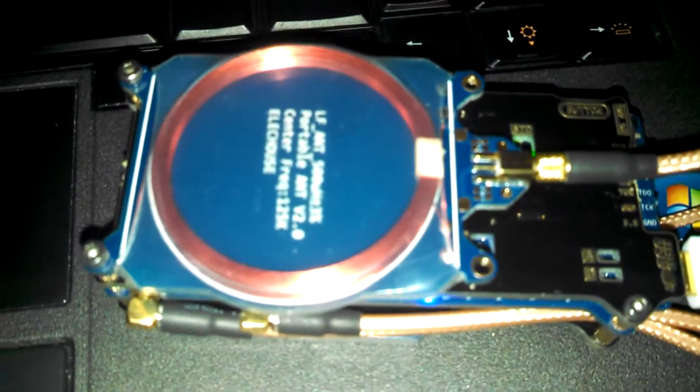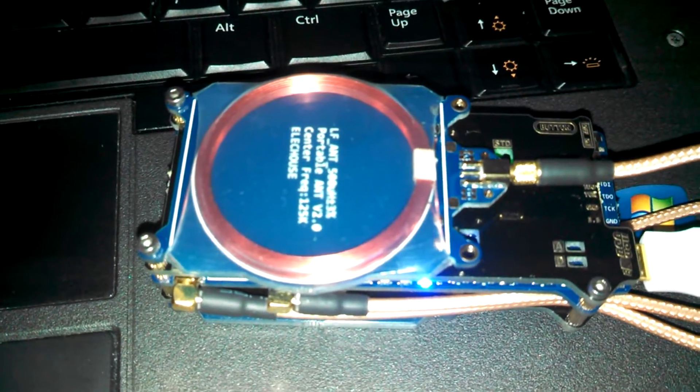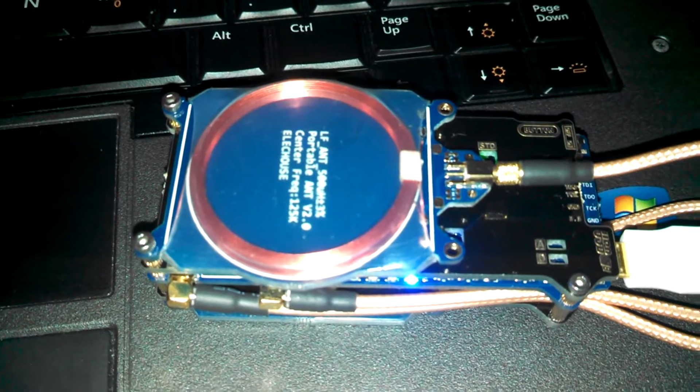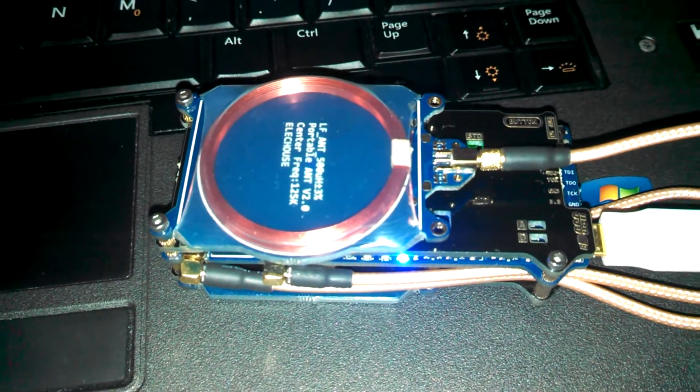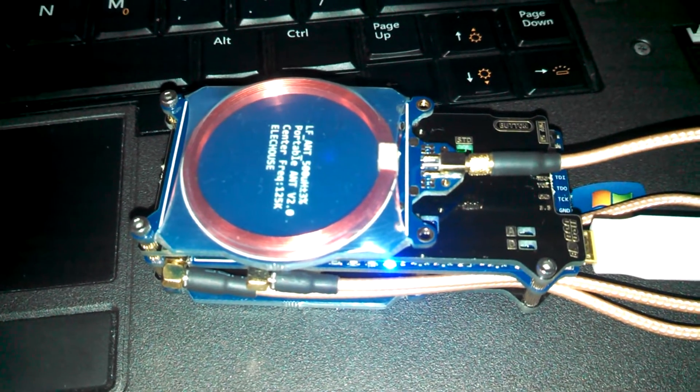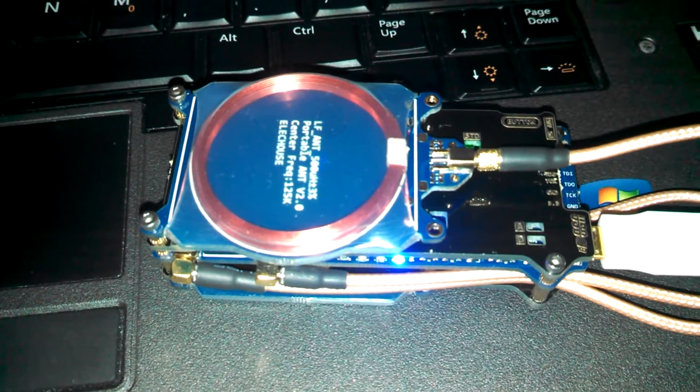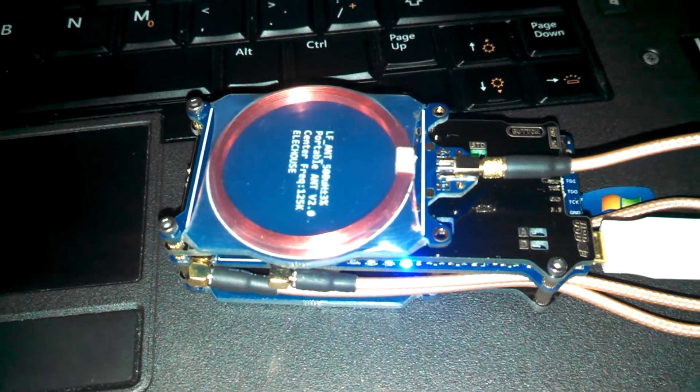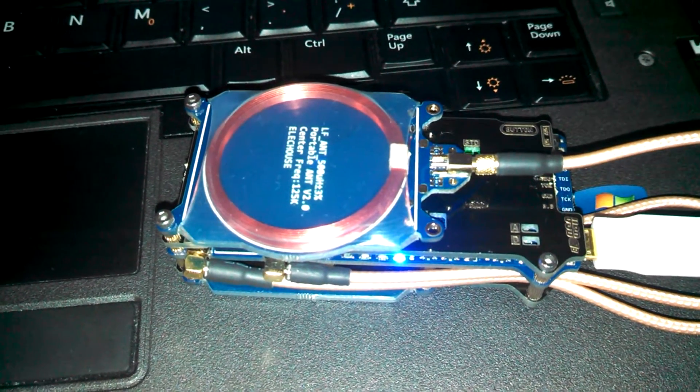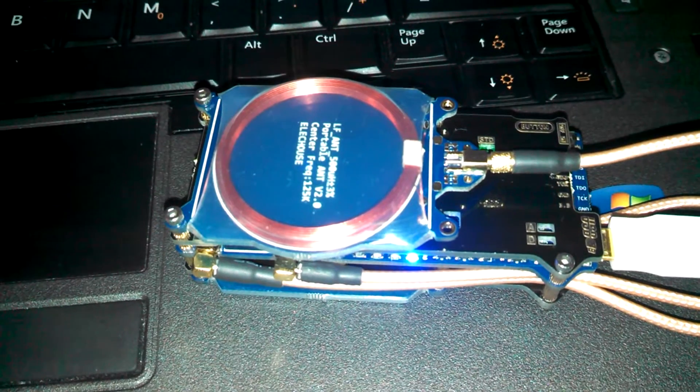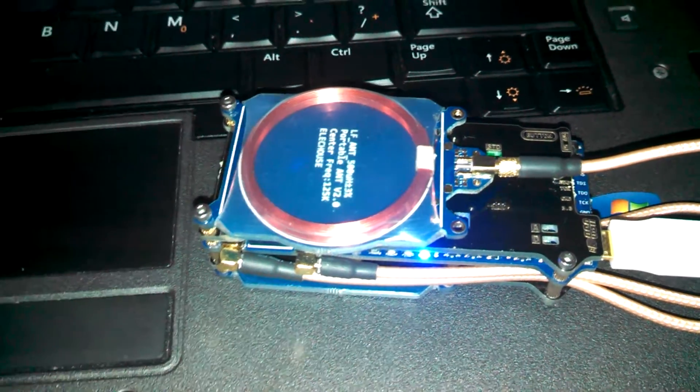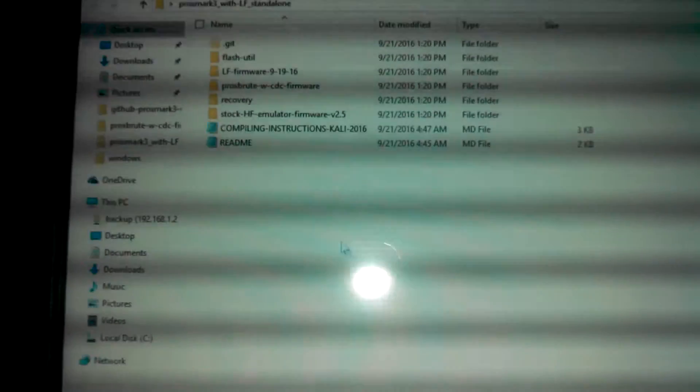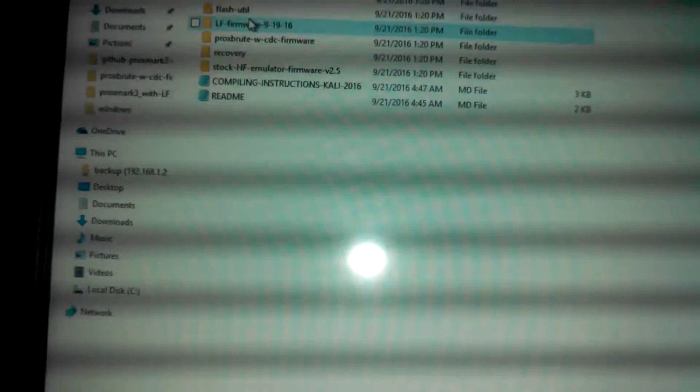I'm going to demonstrate the ProxBrute script for the Proxmark 3. I've ported it to the latest CDC bootloader, so you can get that at www.exploit.agency. And the first step is to flash the bootloader.